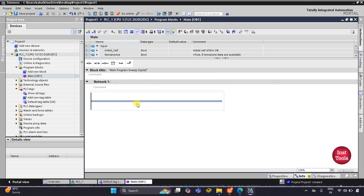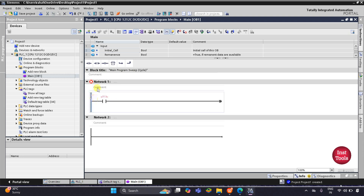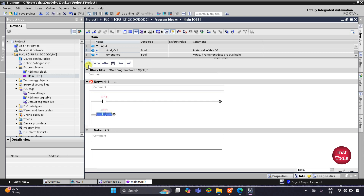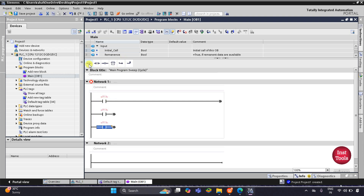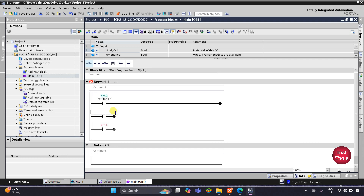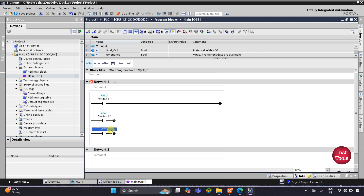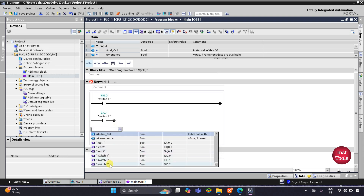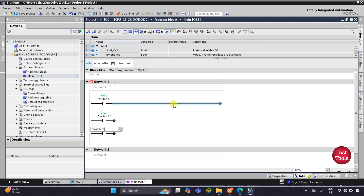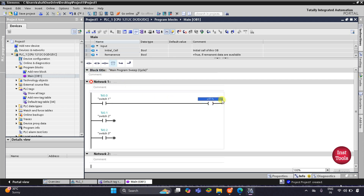Here I will draw the ladder diagram. First I'll insert a normally open contact, then open branch, open branch, then another normally open contact, and one more open branch and a normally open contact. For these I'll select Switch 1, Switch 2, and Switch 3 respectively. Then I'll insert a coil for LED 1.